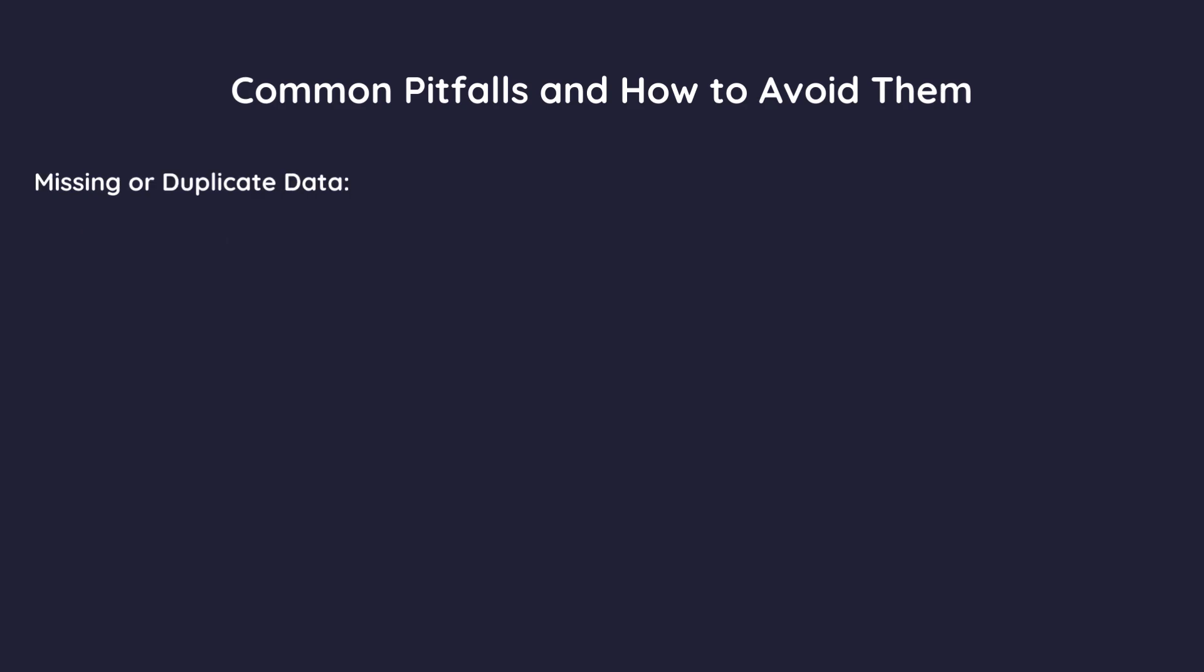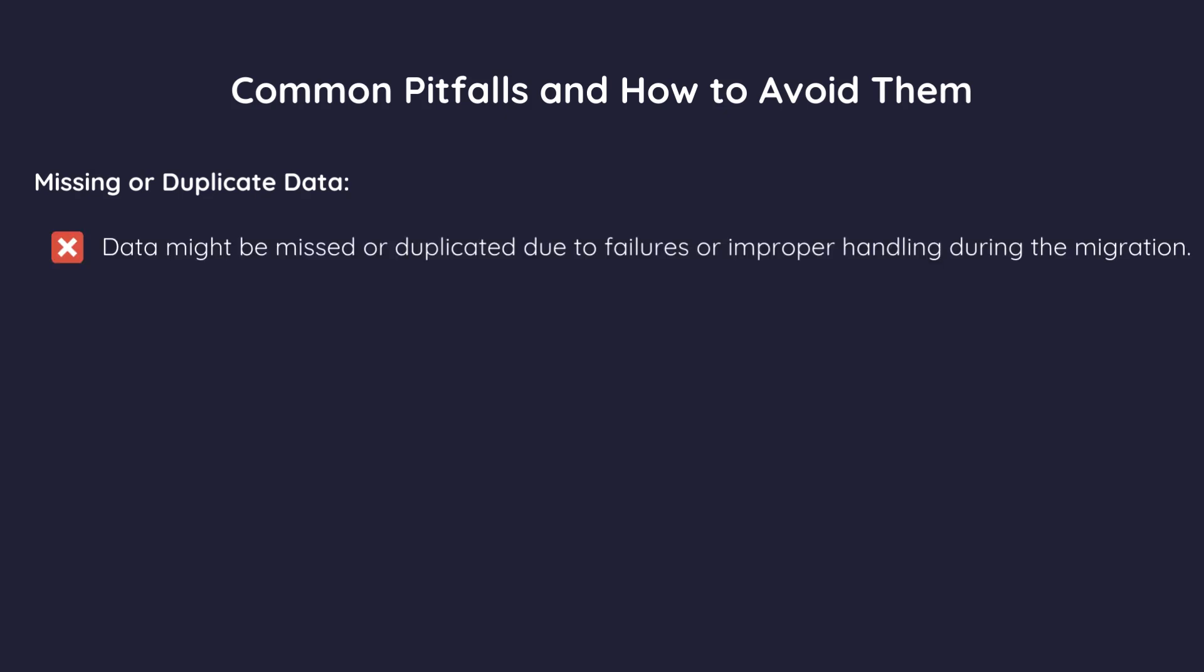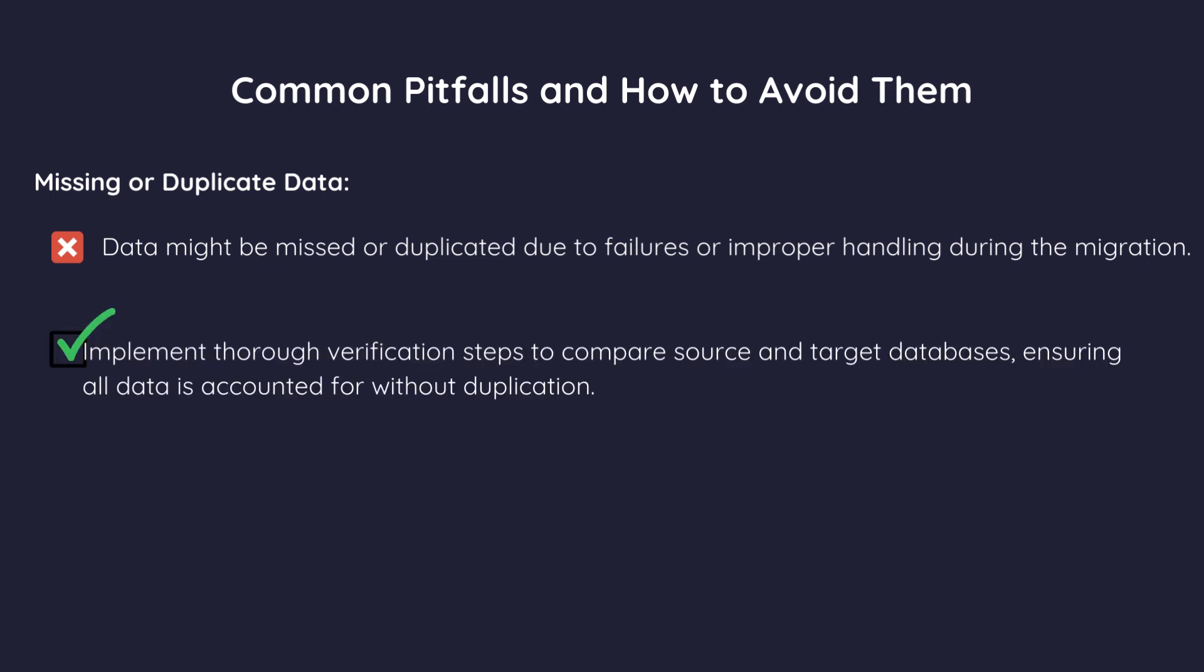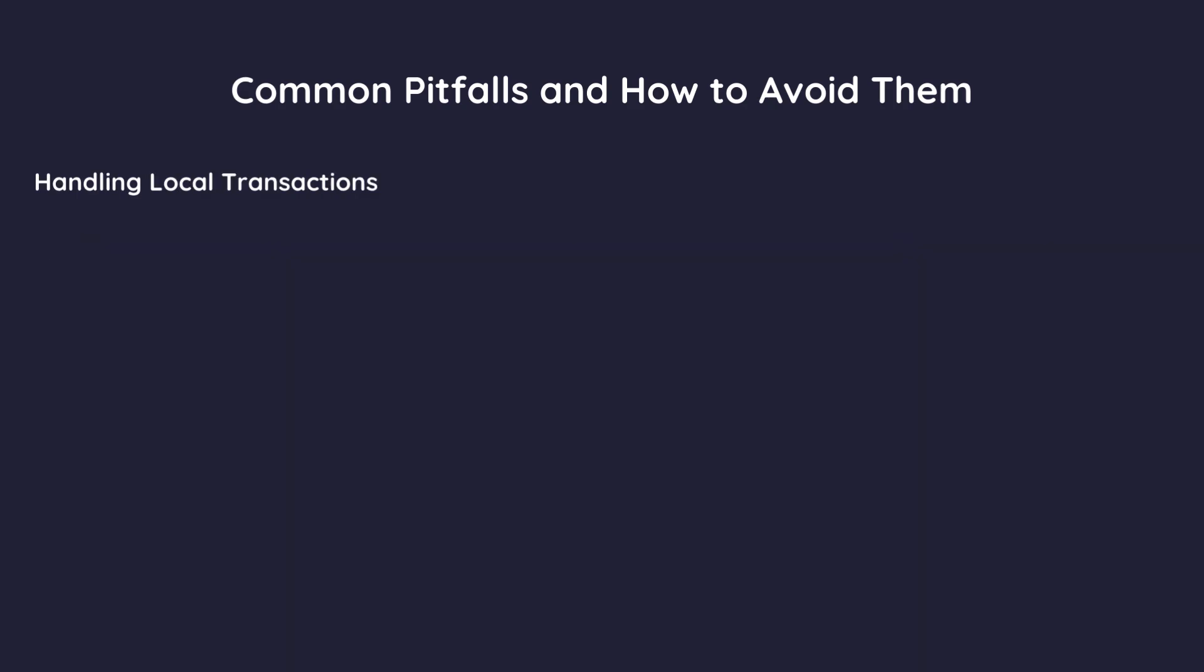Three, missing or duplicate data. Data might be missed or duplicated due to failures or improper handling during the migration. Solution. Implement thorough verification steps to compare source and target databases, ensuring all data is accounted for without duplication.